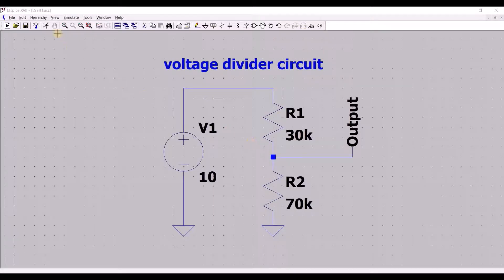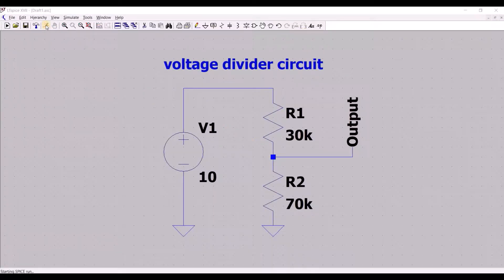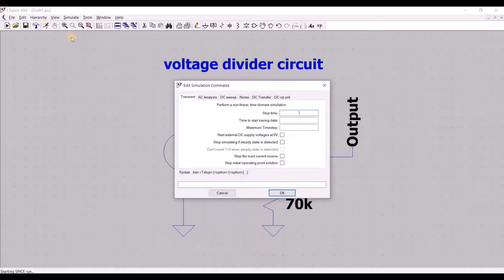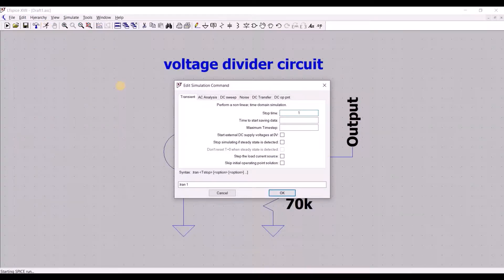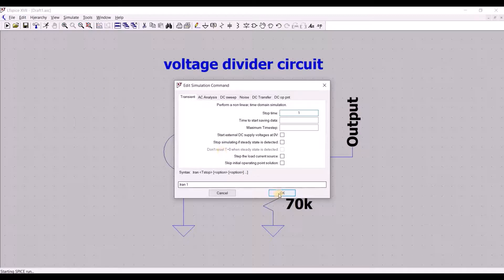To do so, click on the running man over here and specify the type of analysis that you want. By default, the software saves all the data for the duration of the analysis.